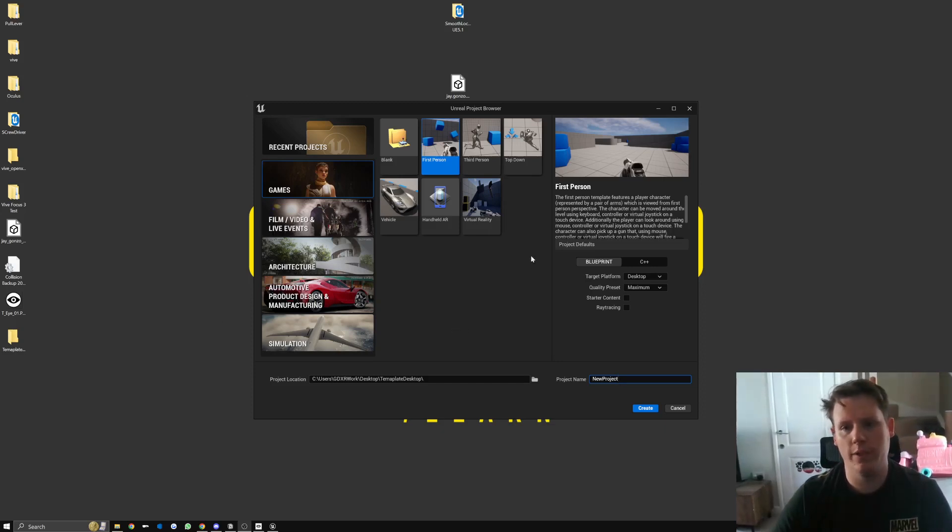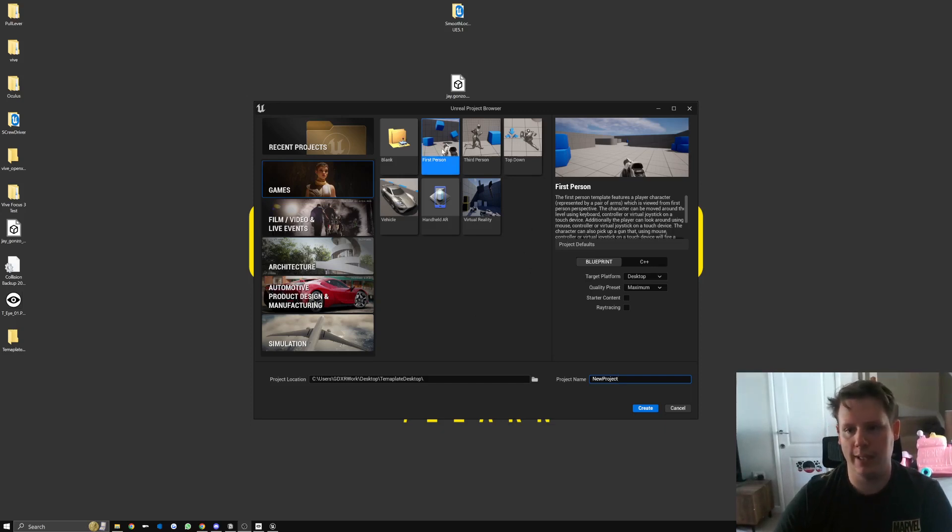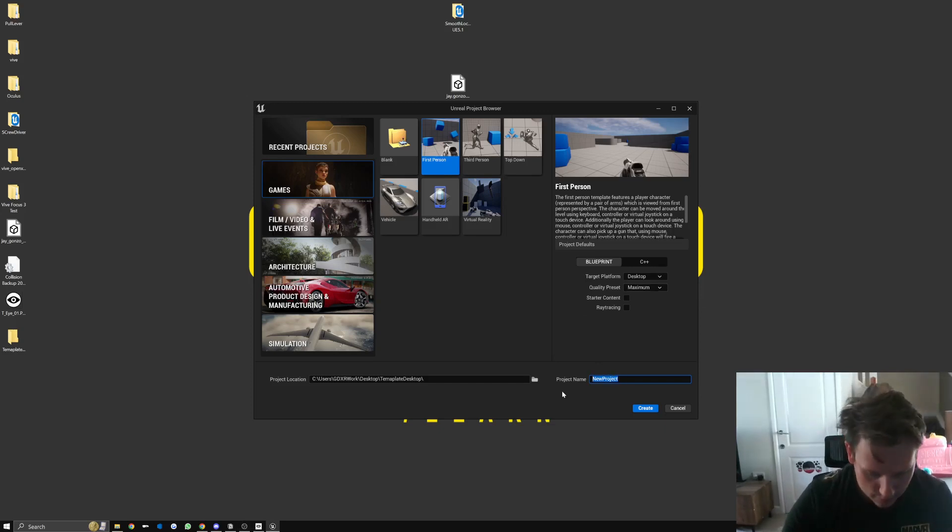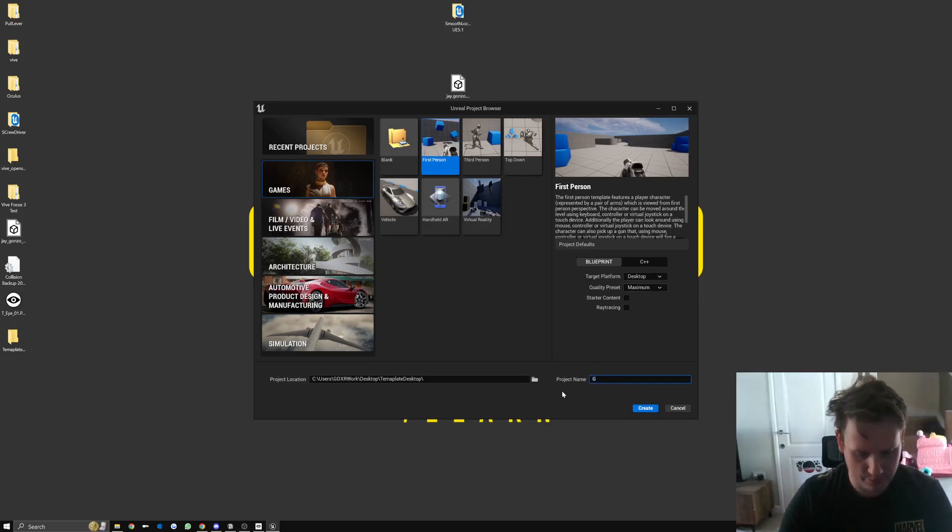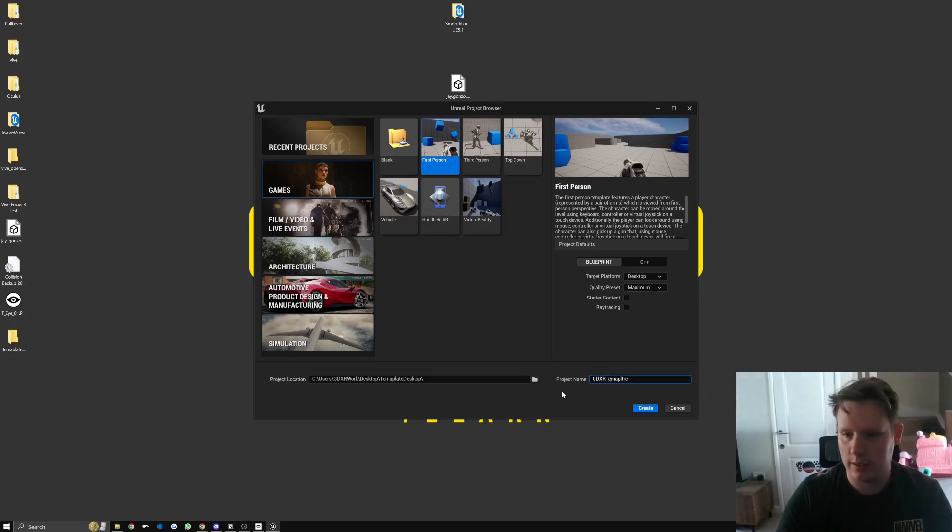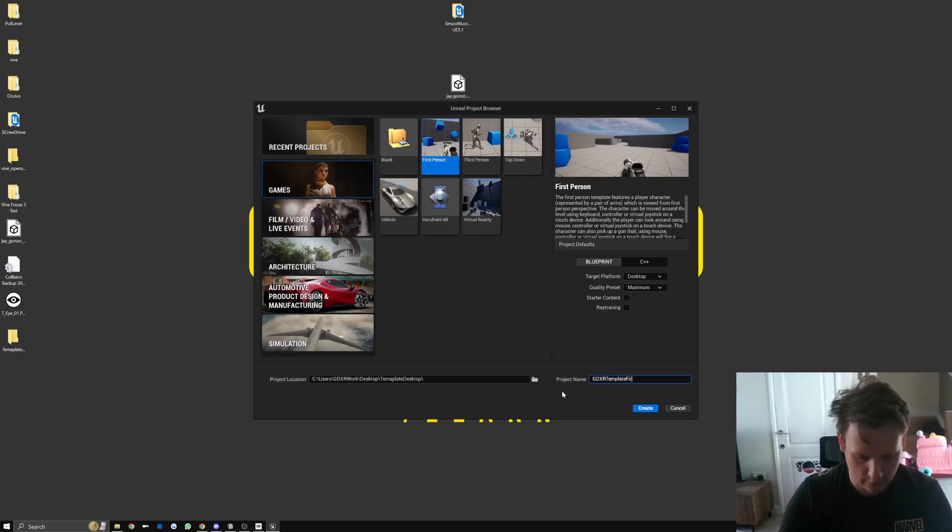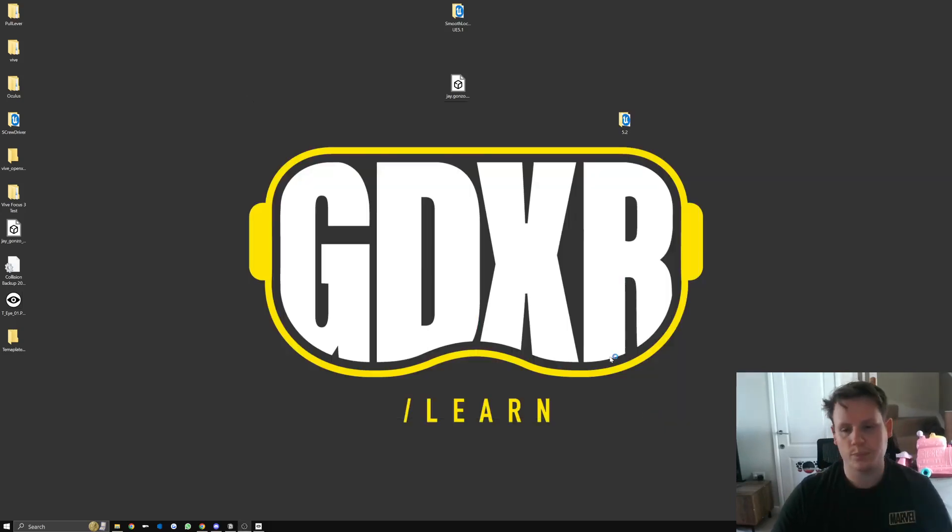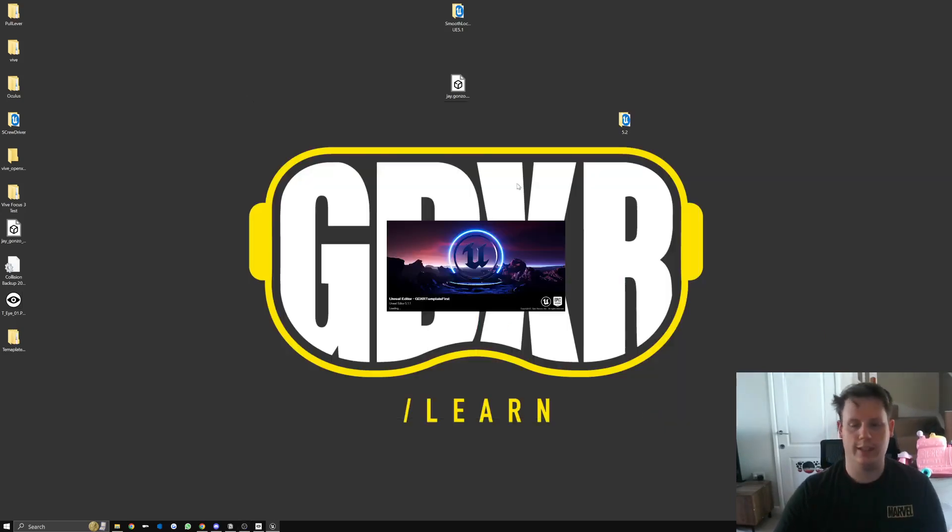What we're going to do is I'm going to use the first person template here, set up to desktop, to show you how to actually do that. So let's say in this GDXR template, search for first person, and then we're going to hit create. So this creates a first-person template which has got no VR elements in it at all.